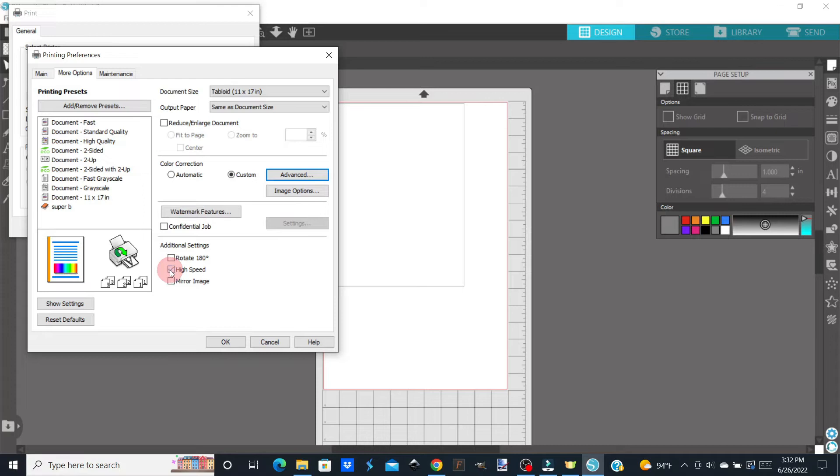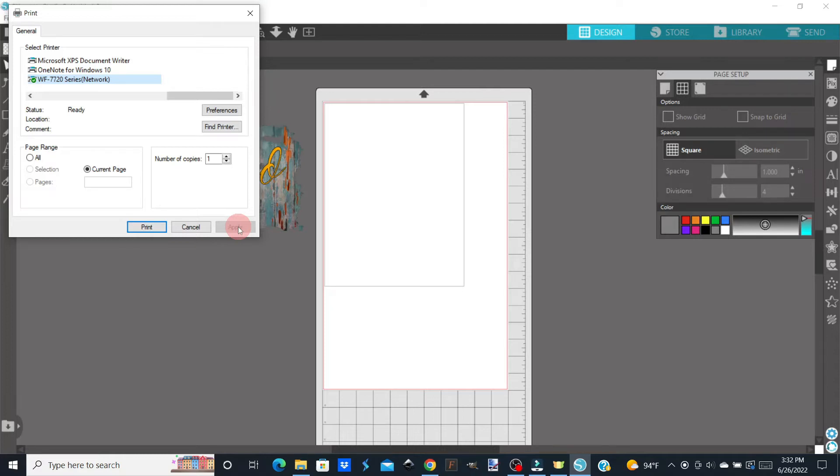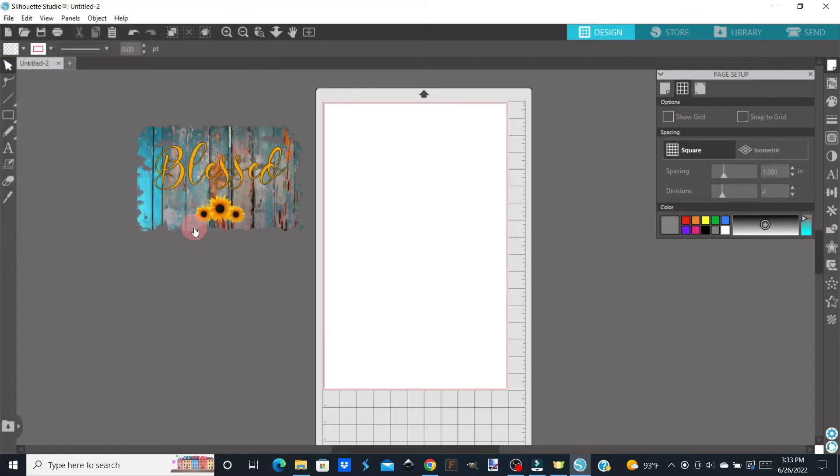Then I'm going to uncheck High Speed. I'm going to click OK, and then I'm going to click Apply. Here's where the magic happens. We're not going to click Print from here. We're going to click Cancel, and if you'll keep your eye on the screen, you'll see the gray box change sizes.